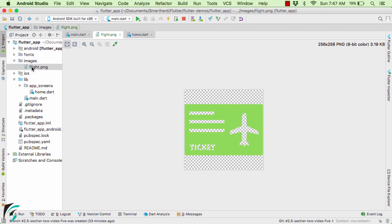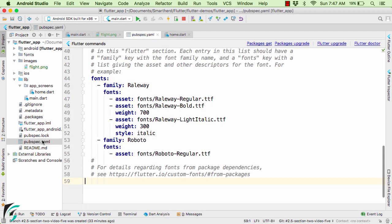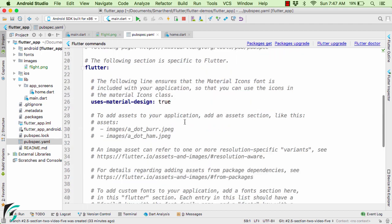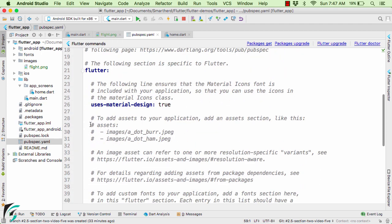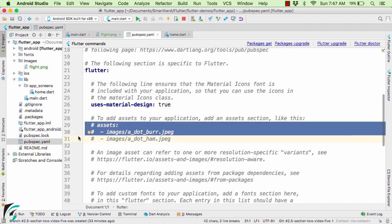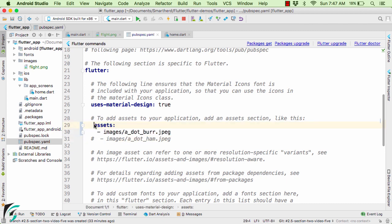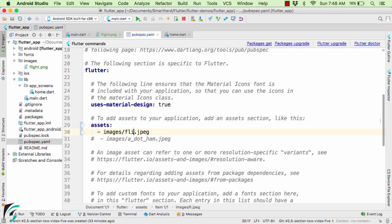Once you get the image, go to the pubspec.yaml file where you have to declare that you are using this image. On the top you will find the assets section. Just uncomment these two lines of code, and make sure you have exactly two spaces from the left. Then define your image name, which in my case is flight.png. You can also use other formats such as jpeg, bmp, gif, and so on.